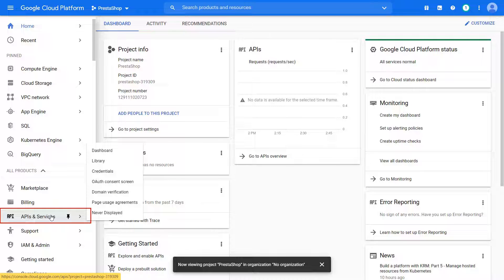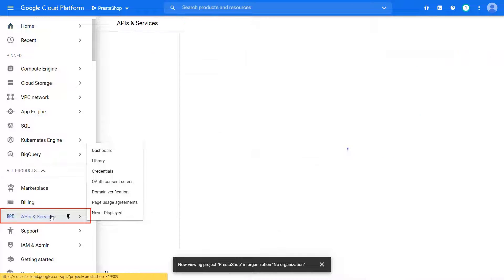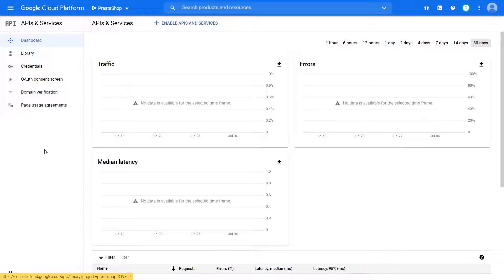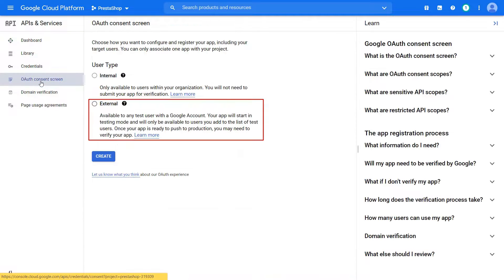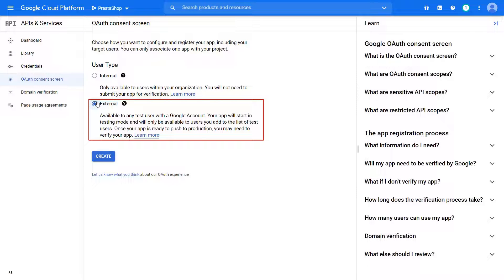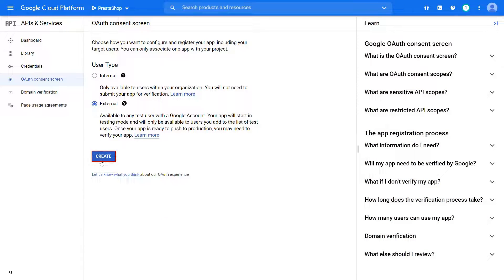Click on APIs and Services tab. Go to OAuth Consent screen tab. Select External from User Type. Click on Create button.